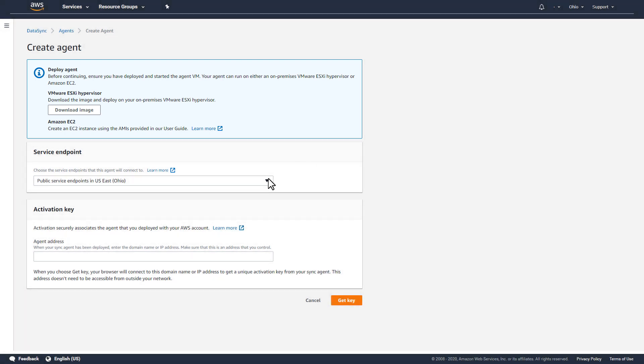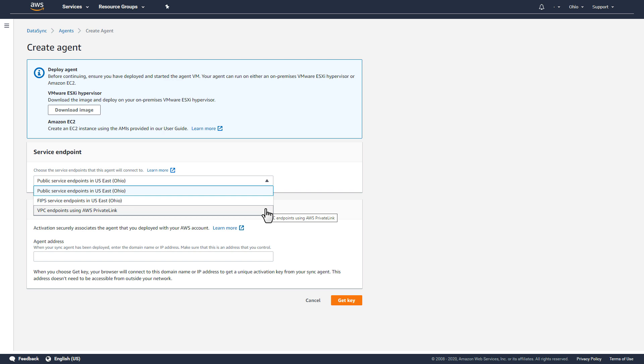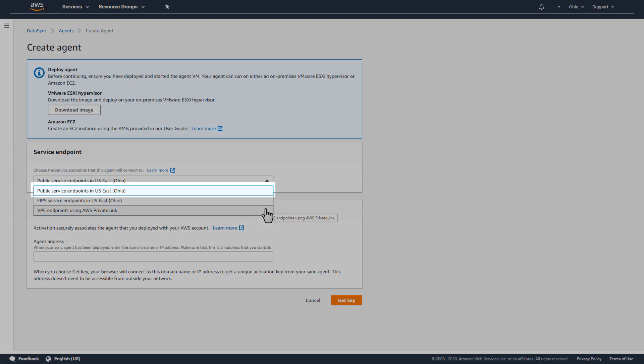Next, I'll choose a service endpoint for the agent to connect to. I have a dedicated VPN connection to AWS, so I'll choose VPC endpoints using AWS PrivateLink. This will ensure the agent connects to the endpoint without having to traverse the open Internet. If I didn't have a dedicated connection to AWS, like a VPN connection or AWS Direct Connect, I could choose to use a public service endpoint instead.